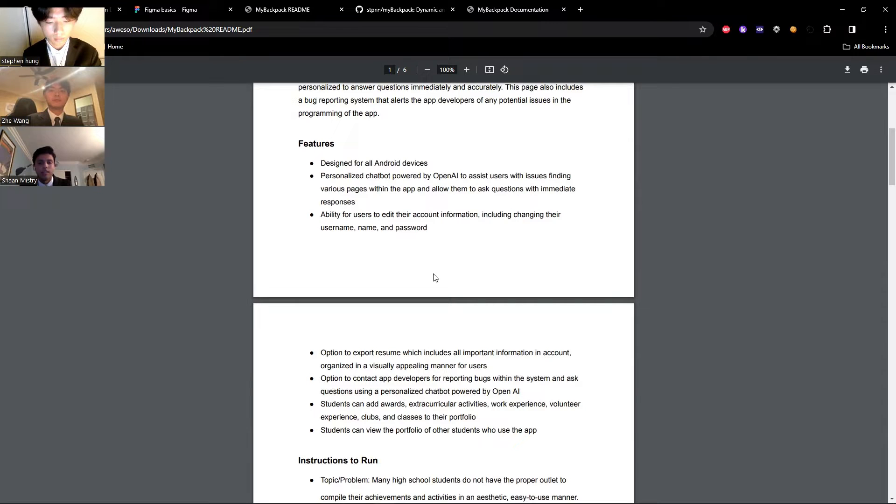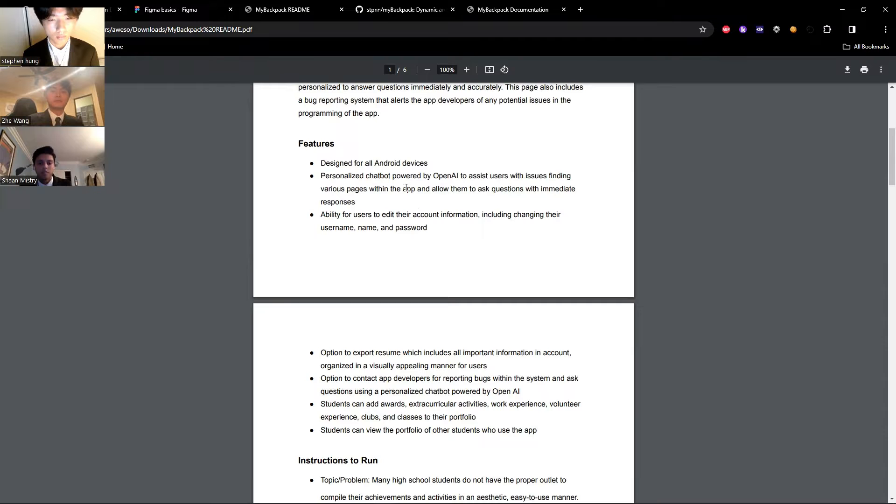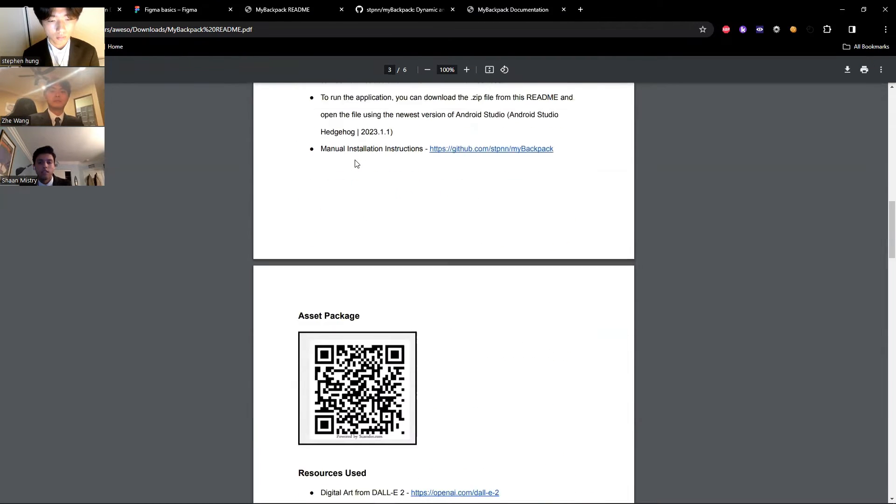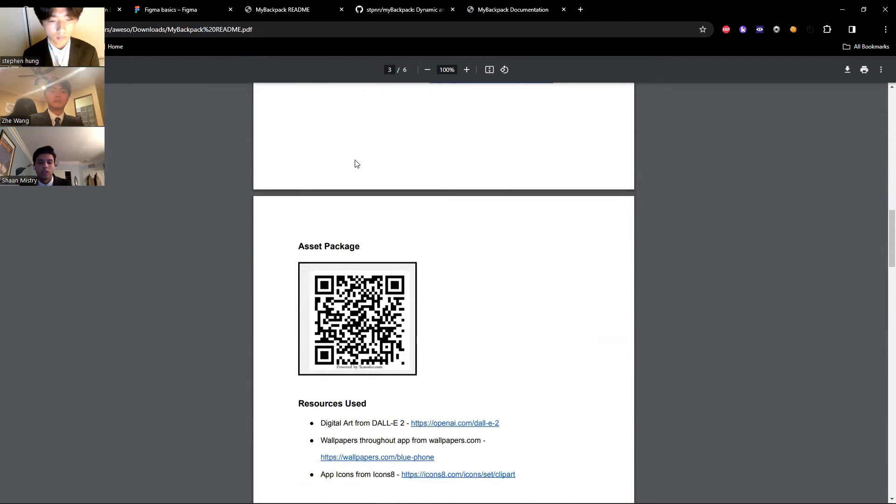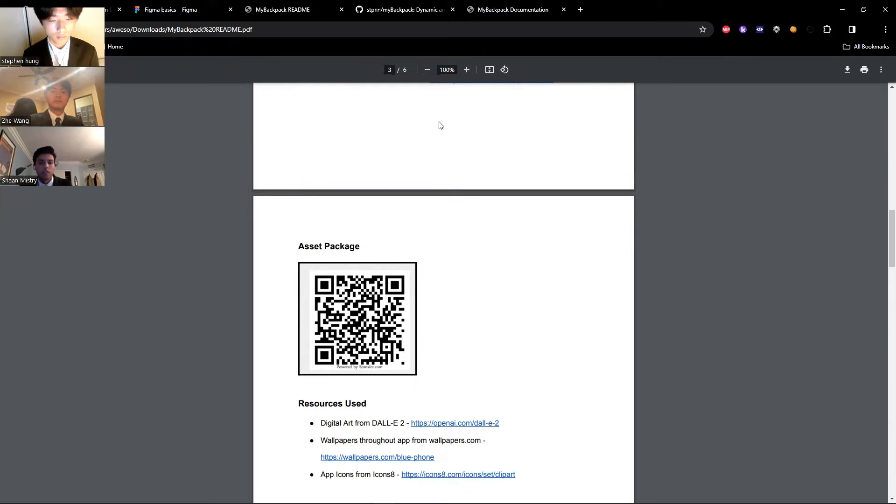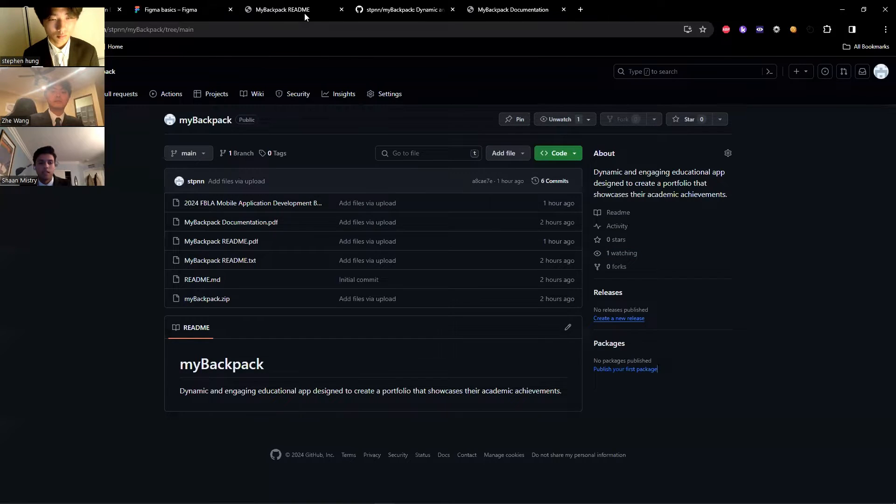As outlined in the Features section, our app has cross-platform compatibility across all Android devices, leveraging Android Studio as our integrated development environment choice. In the Asset Package section, you'll find a readily scannable QR code that eliminates the need for instructions. This code will trigger the download and installation of a compressed archive zip file containing the app. We also included the same instructions and a complete app file in our GitHub repository.